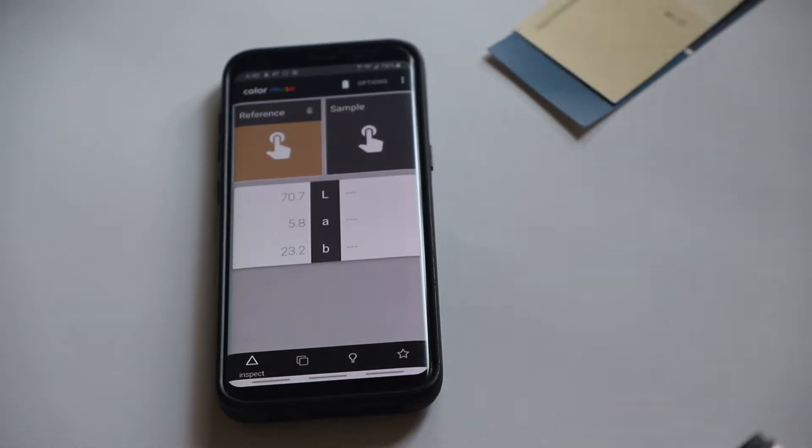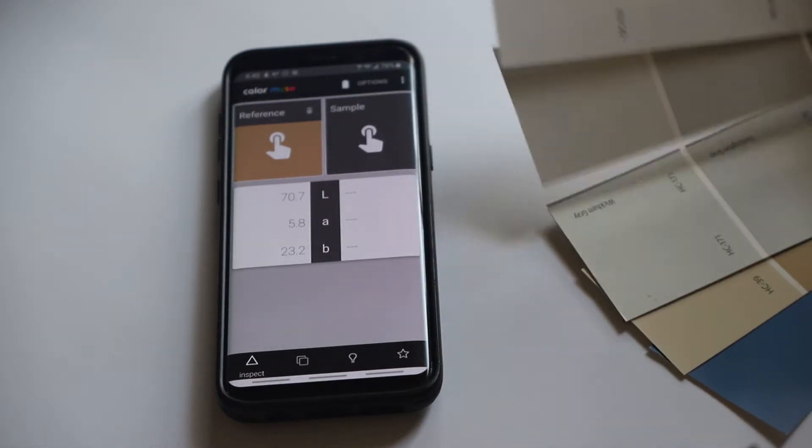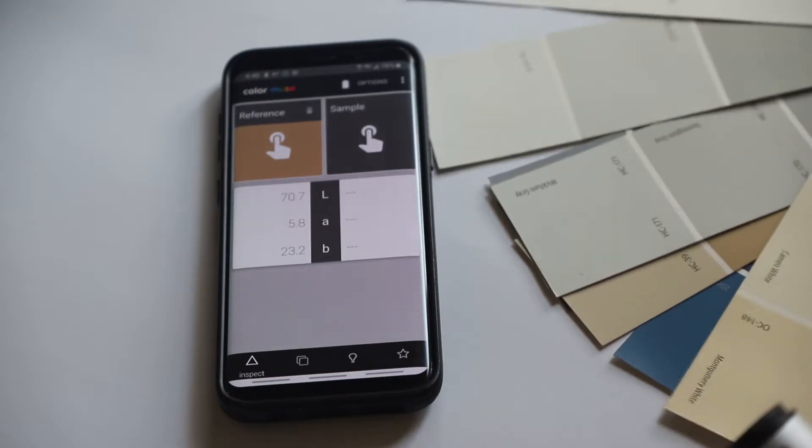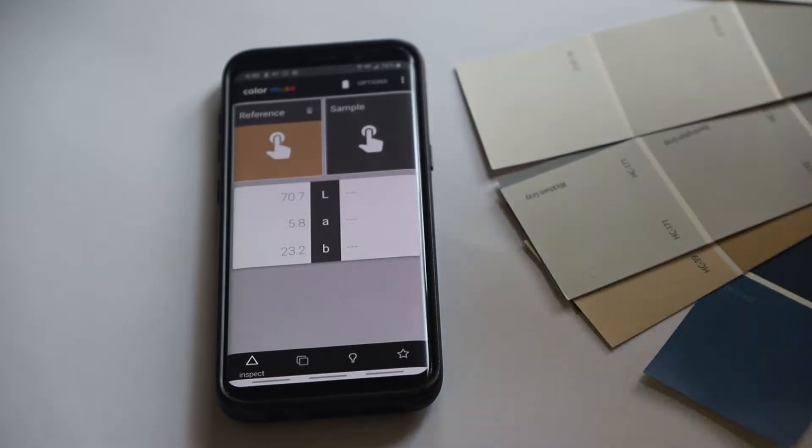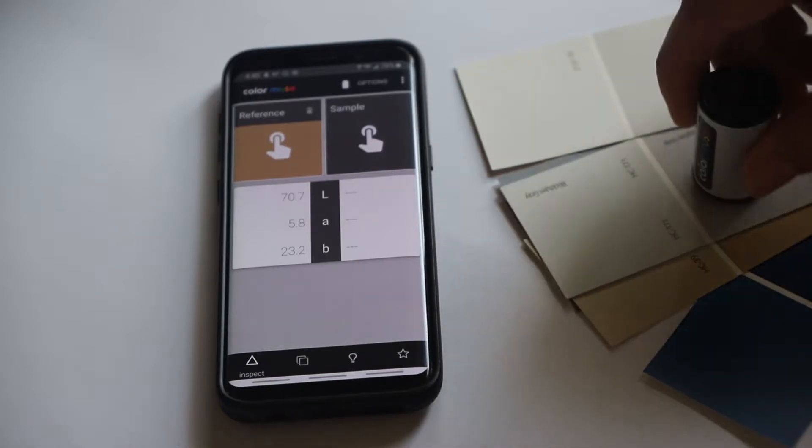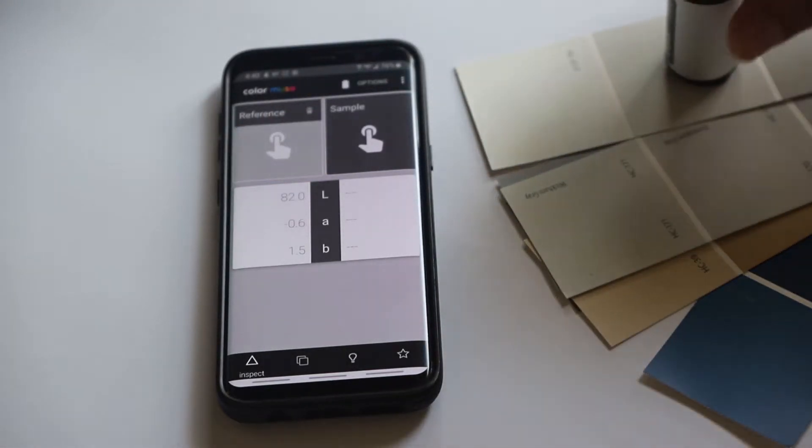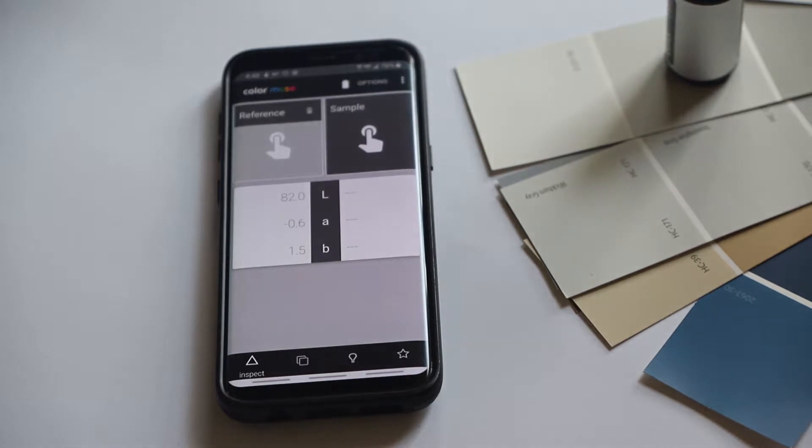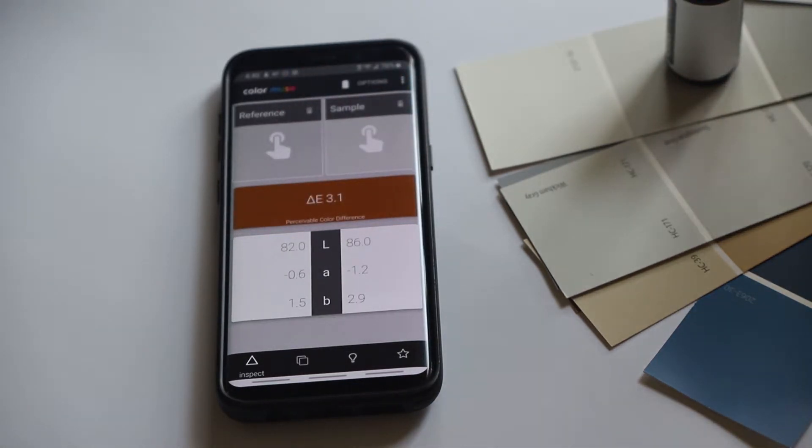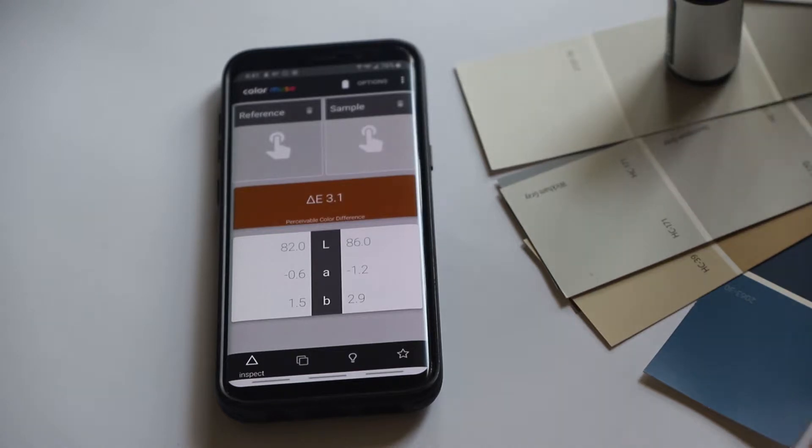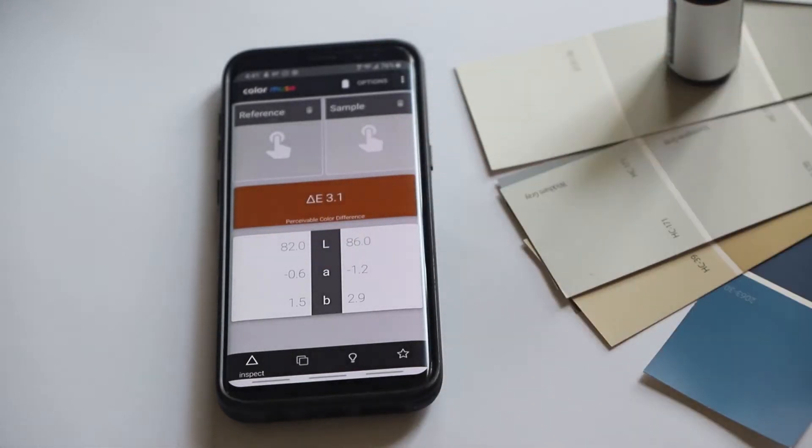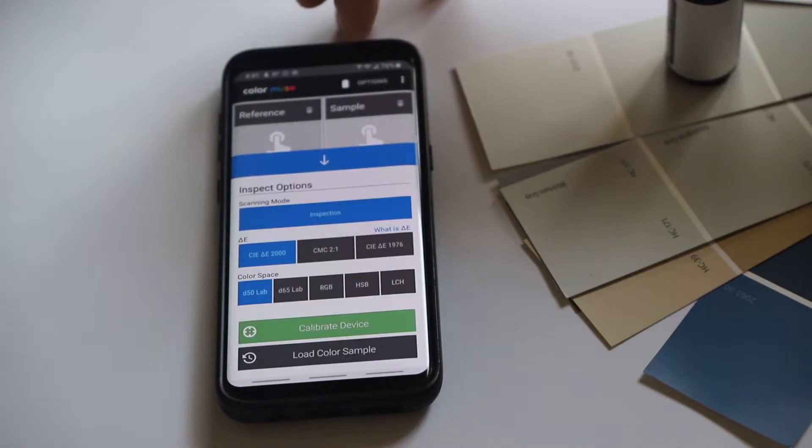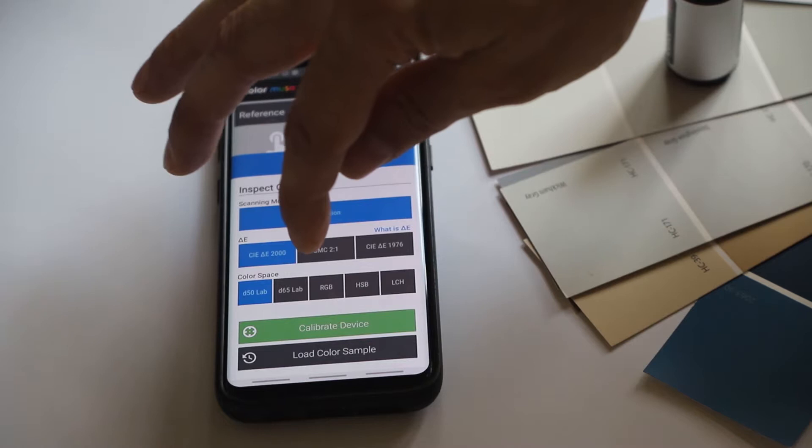Another neat thing you can do is you can compare two different colors. So let's say we have this gray and this gray, which look very similar, and you may be wondering what the difference is between them. So you can sample the one color in reference and then click the other box for reference on the other one, and it'll tell you how different they are based on the delta E. In this case it's 3.1. The lower the number, the closer the colors match. The higher the number, the more different they are.